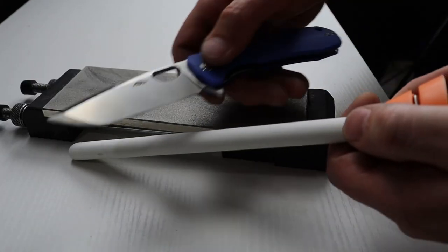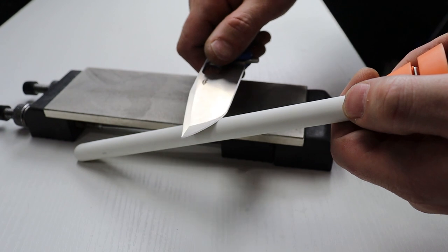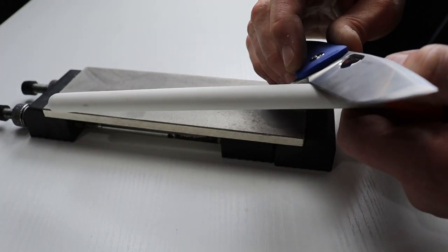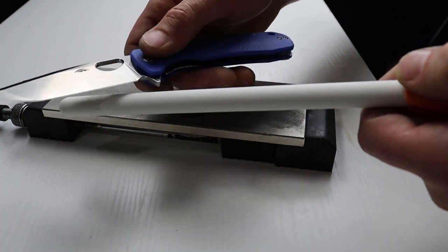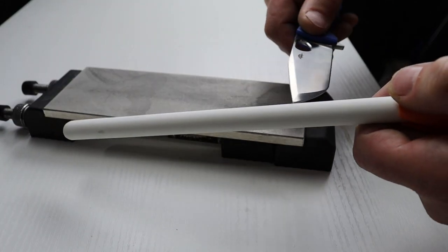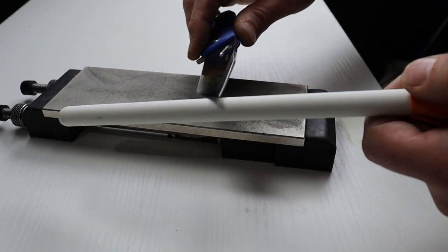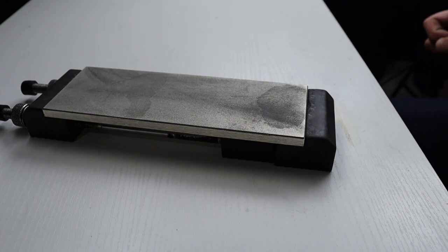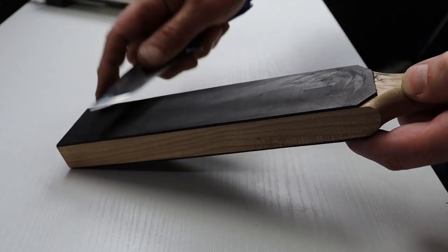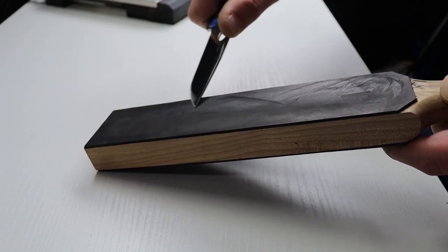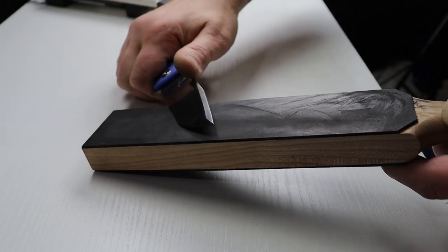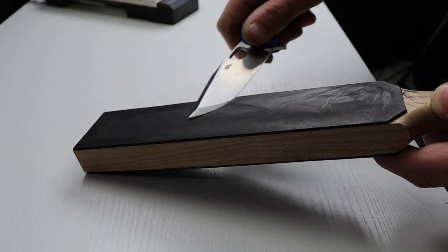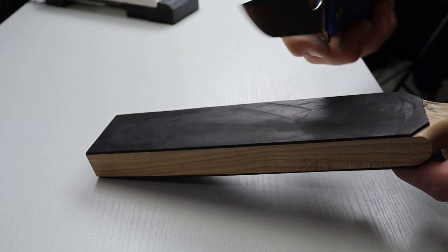You can also use a ceramic rod for this purpose. And once you've fatigued the burr and it's ready to fall off or has mostly fallen off you can go to your strop. And on the strop we're going to want to do the same process just in reverse. Do each edge individually. So I'm going to start here at the tip. Do the top portion of the knife on both sides.